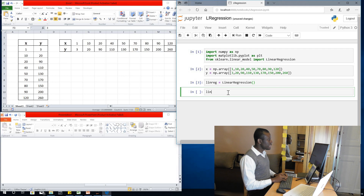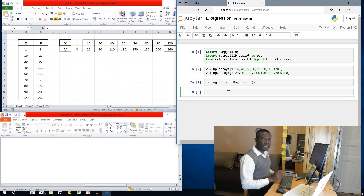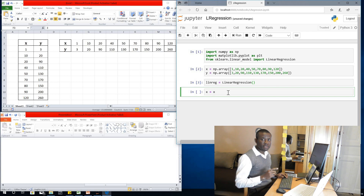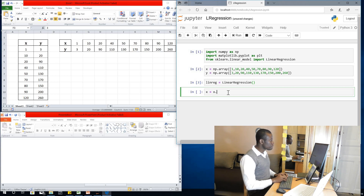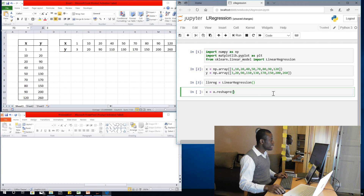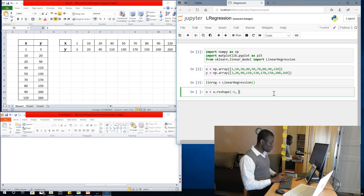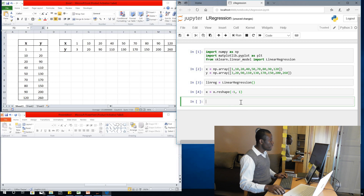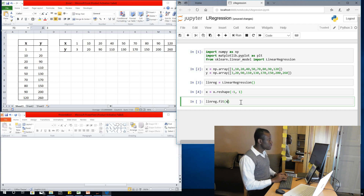Before fitting, I want to do some preprocessing on the data. If you don't know what preprocessing is, look in the description box for a link to the machine learning 101 topic that discusses it. So I say X equals X.reshape(-1, 1). Preprocessing in this way helps to reduce the variability between the values of the data. I run that, then I say linreg.fit(X, Y) — at this point I'm actually performing the linear regression fit. I run it and it's done.